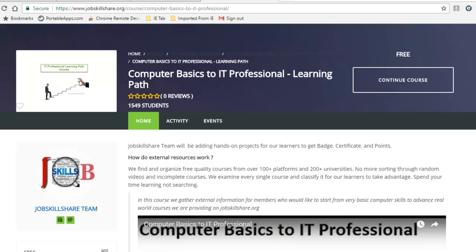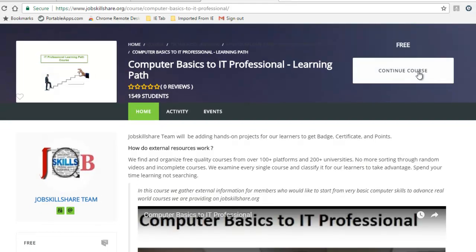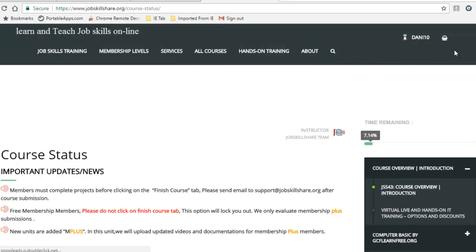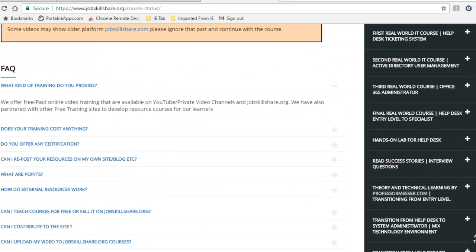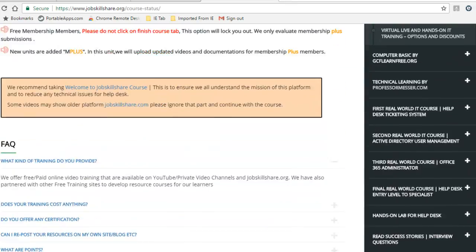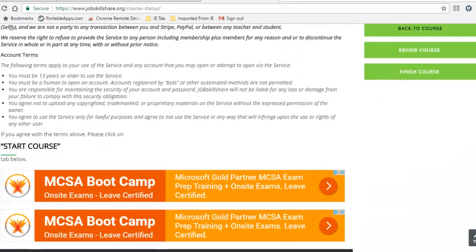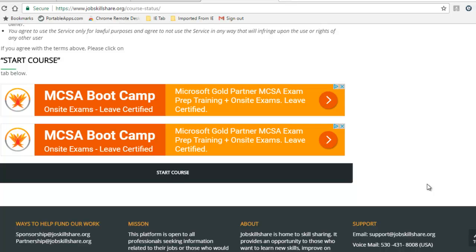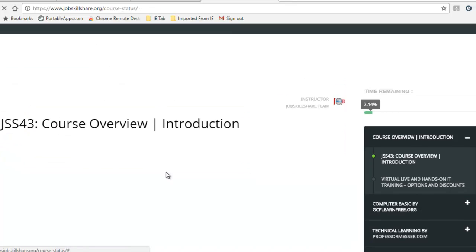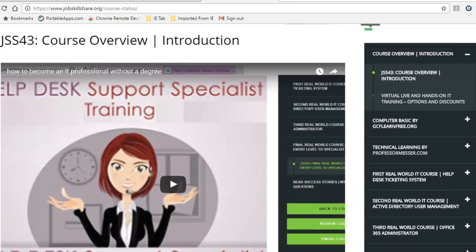As you can see right now, I have logged in to this website and now I am going to start a computer basics to IT professional learning path. I can click on it. Click on continue course or you will see start course. And you will see some information about the course and some agreements on the left.